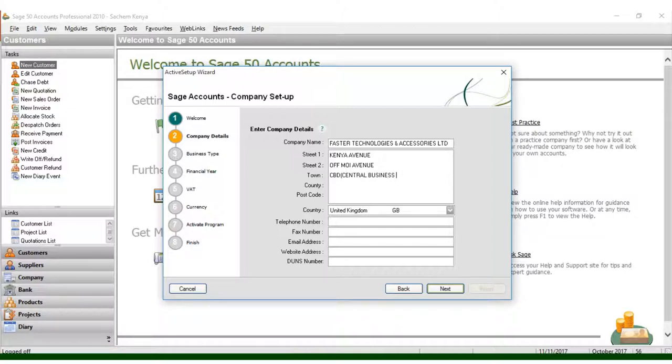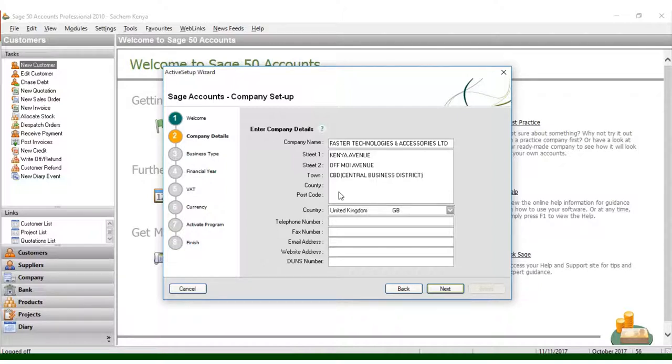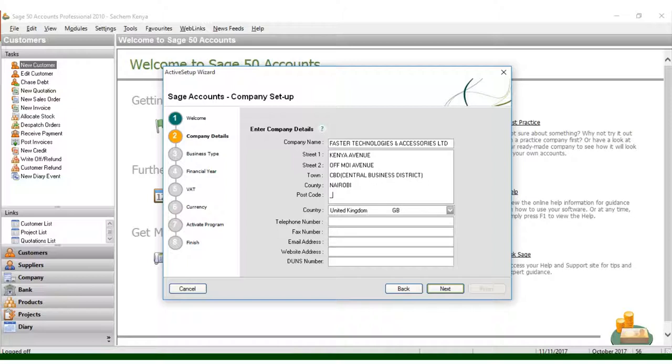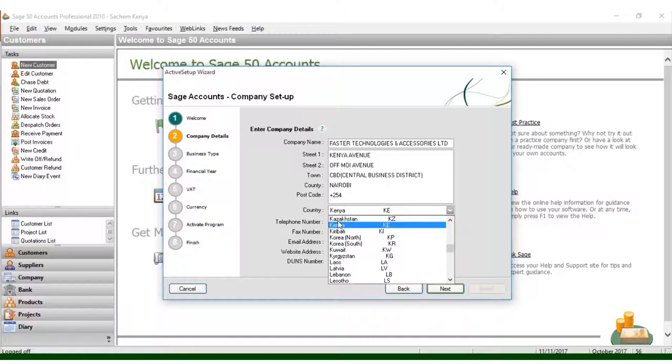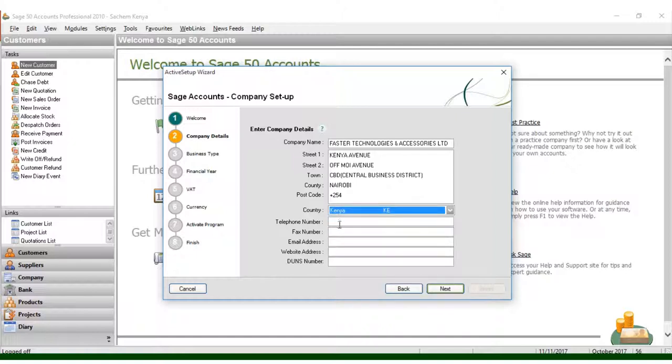Central Business District. You have the county, Nairobi, and the code plus 254. We have the country, Kenya, and the telephone number here: 0726944423.